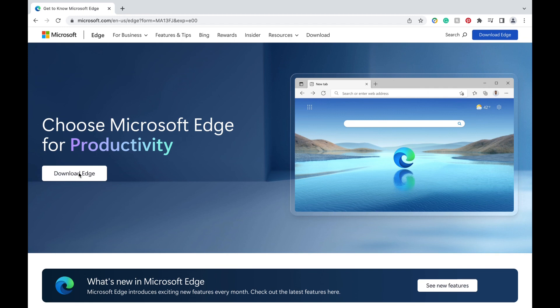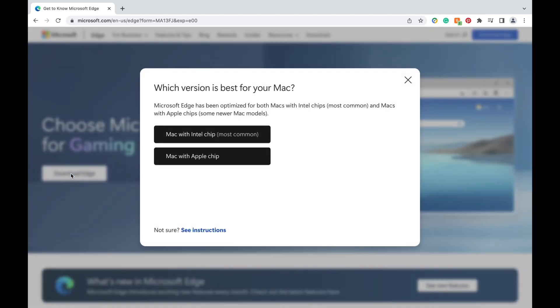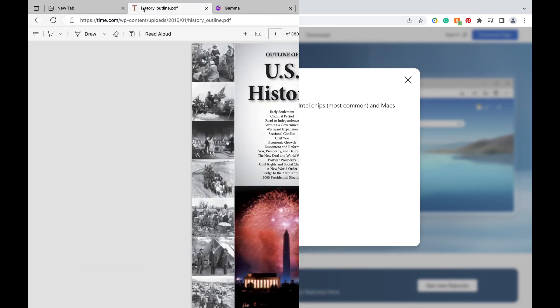But Microsoft Edge has a feature called Microsoft Bing, which is an AI-powered search engine tool. It has a lot of unique features, and it can also read what's on your page and summarize your document.